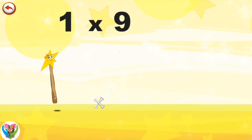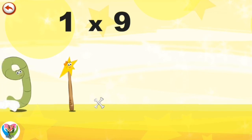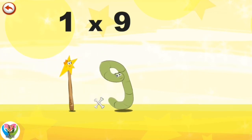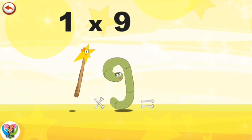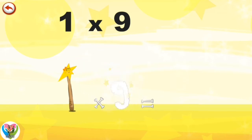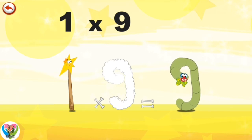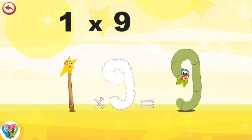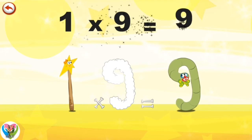What's the story of 1×9? Mrs. Wonderwand can't help playing tricks on her friends. When she comes across Mr. Slimey 9, she casts a spell and changes him into Slimey 9 clown. 1×9 is 9.